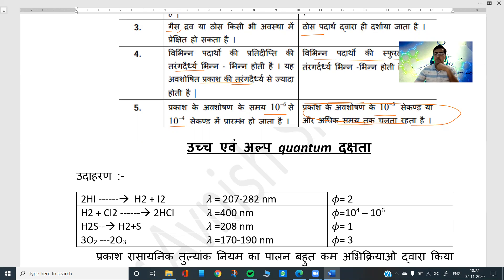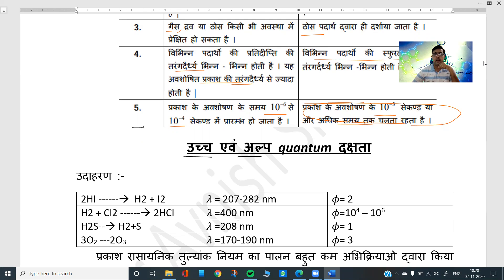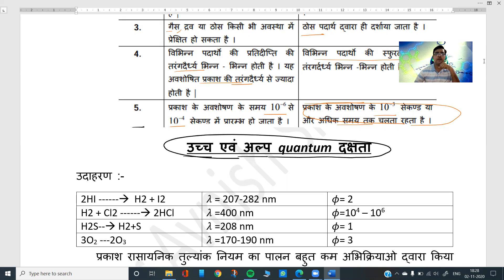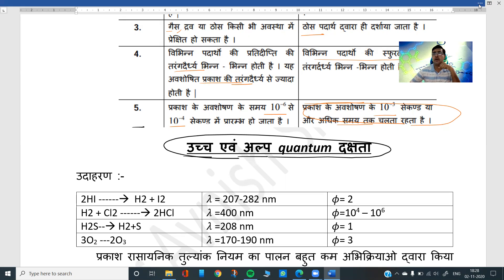We will discuss the high and low quantum efficiency today. High and low quantum efficiency — we will discuss this in just a minute.